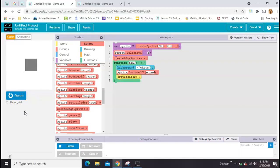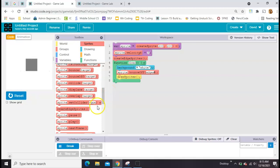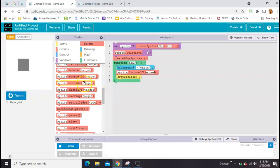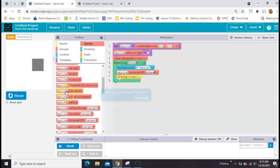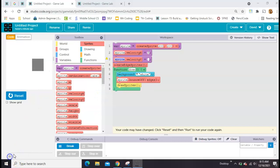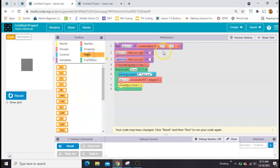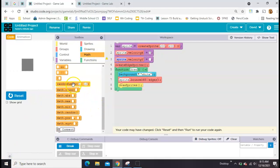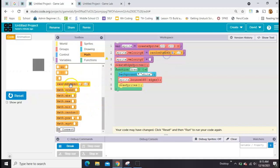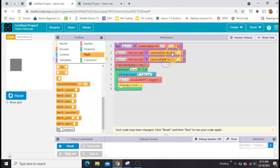But then we can use the Bounce Off block and just say Edges, so now it can bounce all over. Now that he's moving around, we can give him a y velocity so it moves up and down as well. And just so we don't have the same program every time, let's set both of these velocities to a random number — I'm going to go negative 10 to 10.